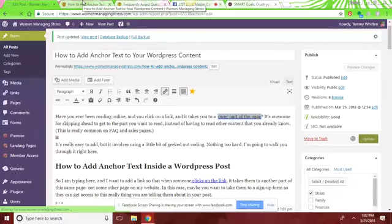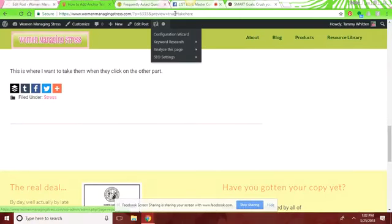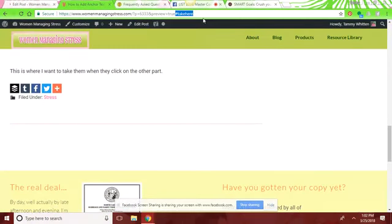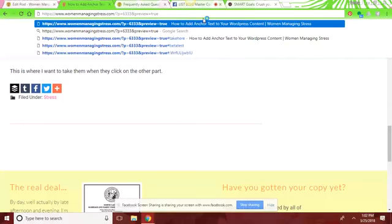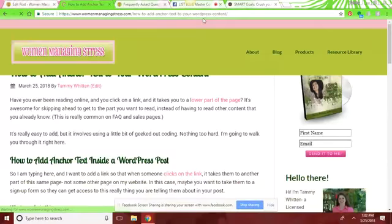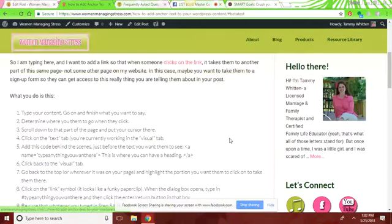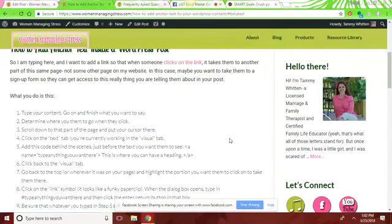So when we come over here, I'm going to renew this page, refresh it from what I just did. So now I'm on the page. And if I click this, it takes me down to that heading.